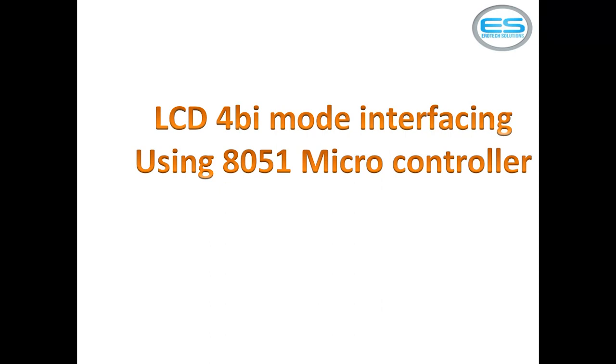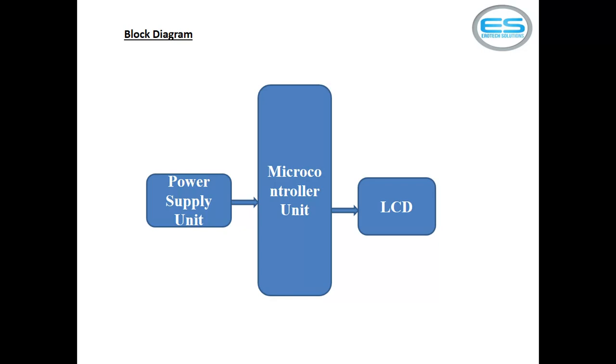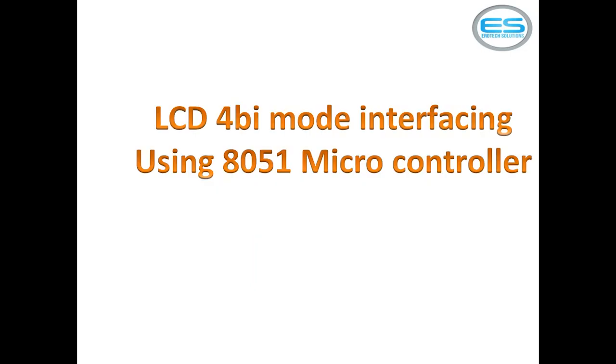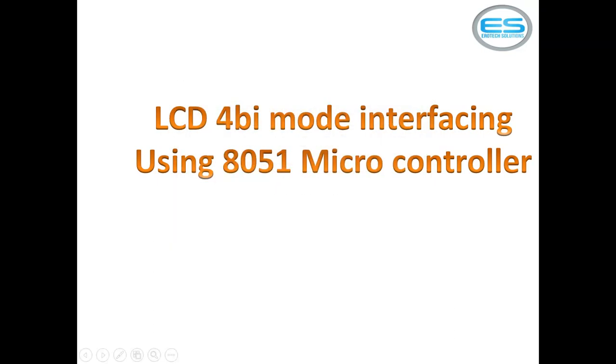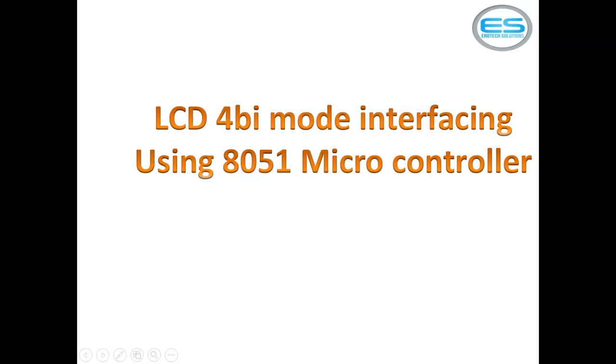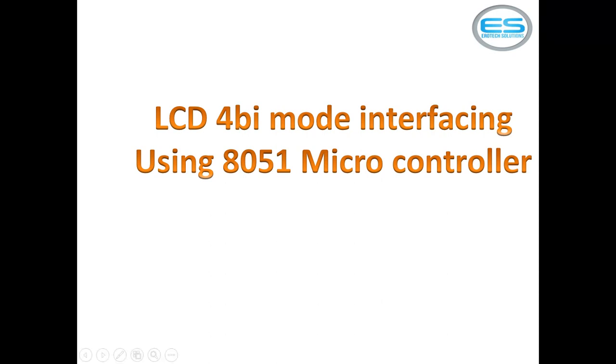Generally for LCD screen, you need to use 11 I-Os along with data lines - 8 data lines and 3 control pins RS, RW, Enable. To reduce this number of I-O pins, 4-bit mode is the best way so you can deal with only 6 I-Os in 4-bit mode.